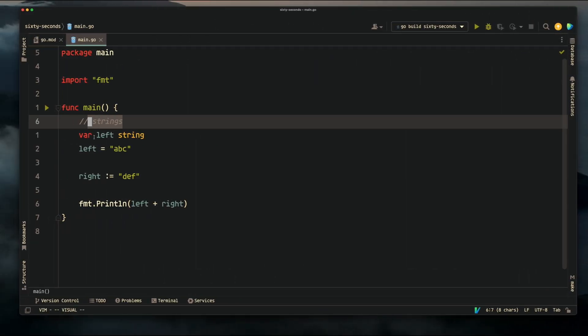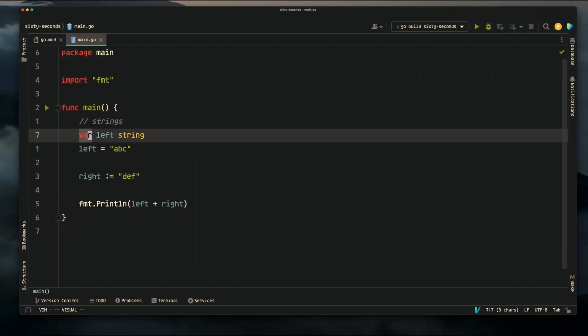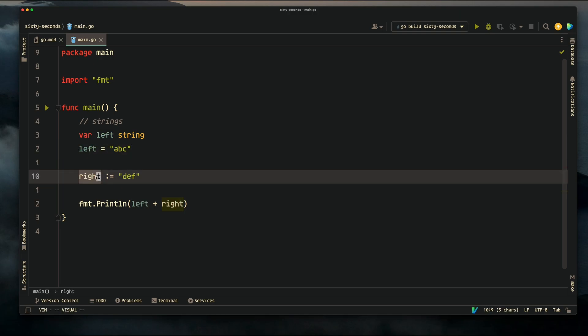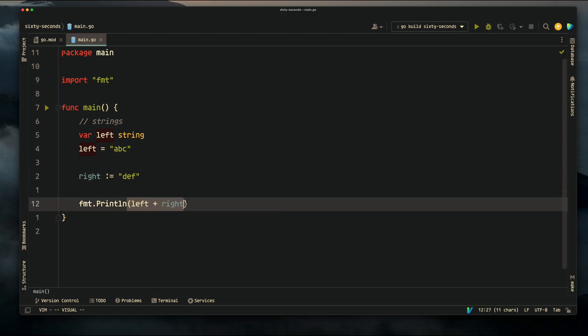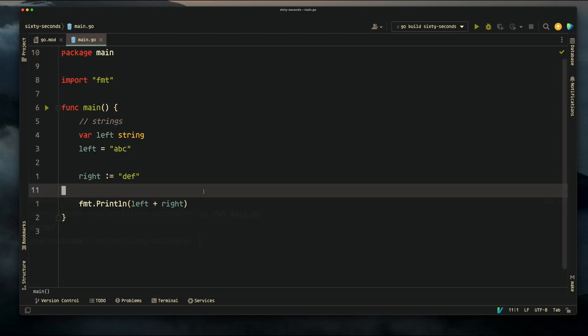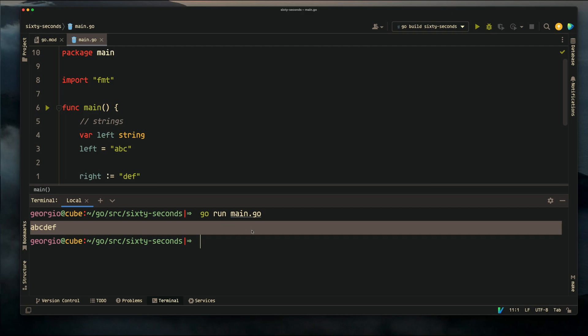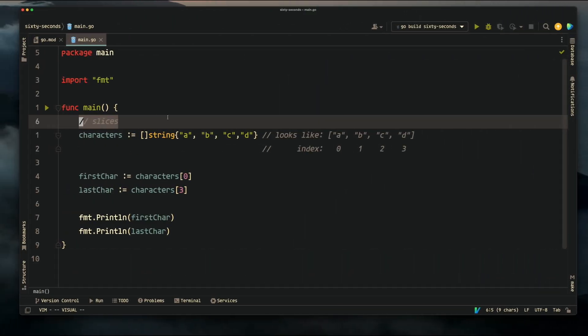Next is strings. We're declaring a variable using the var keyword which we're calling left, which we're declaring as a string, and then initializing it with the string value abc. Then we're using the shortcut to declare and initialize the variable called right with the string value def. Let's take a wild guess at what left plus right is going to print - it prints the string abc def.